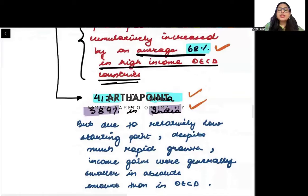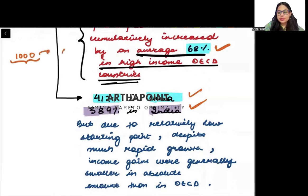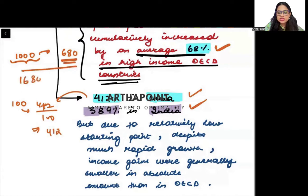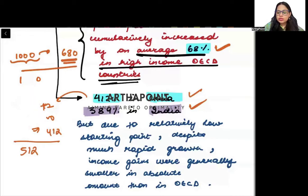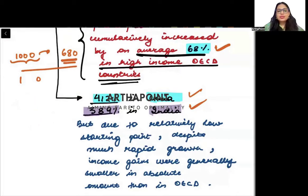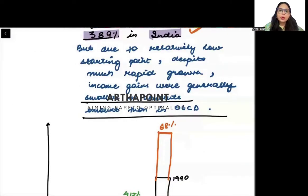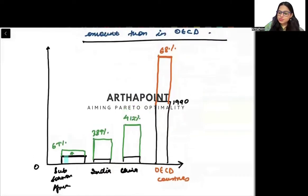The growth rate in India and China was very high compared to OECD countries, but the issue is that the base of OECD countries was very high. For example, if OECD income was 1000, a 68% increase gives 680, making the new total 1680. But if China's per capita income was 100, even a 412% increase gives only 512. So the gap still remains — the absolute income of India and China was still lower than OECD countries.